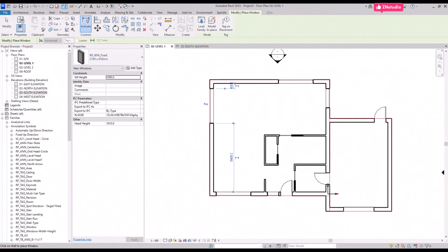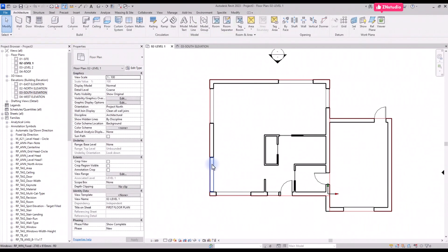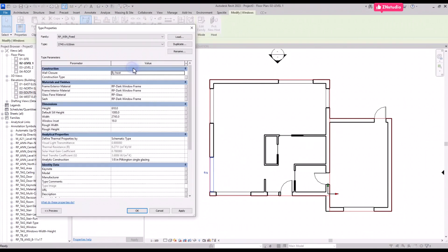There is a window type missing, so you can duplicate an existing one and set new dimensions.